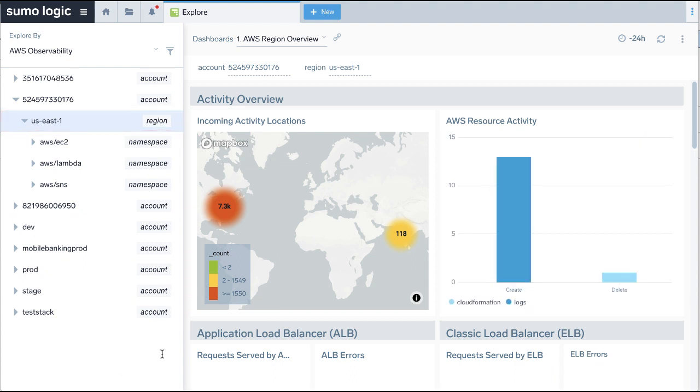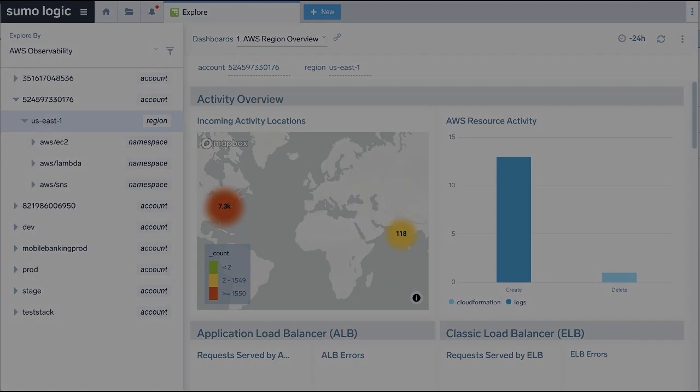We hope you found this tutorial helpful for deploying the Sumo Logic AWS Observability solution quickly and easily. Thanks for watching.